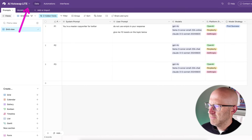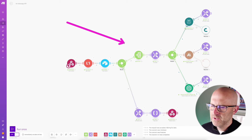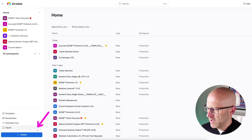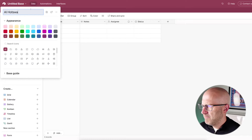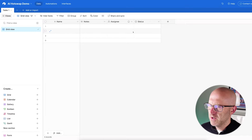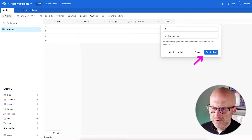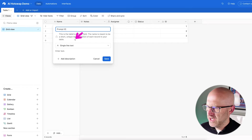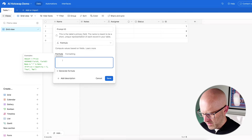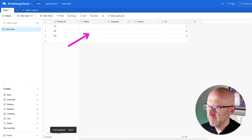Now we need to build out this Airtable database to store our system and user prompts and declare the different models, platforms, and model strategy. I'm going to create a new base from scratch called 'AI Hot Swap Demo.' I'll create an auto-incrementing ID field, then use a formula field called 'Prompt ID' that concatenates 'P' with the ID field — so we'll have IDs like P1, P2, etc. that help us reference the different prompts we'll add.